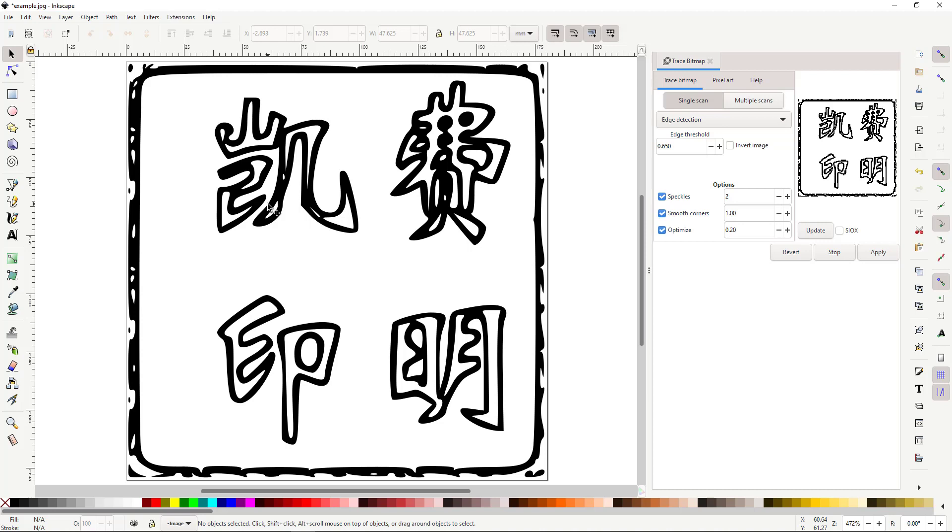Now, we need to color the image. Glowforge recognizes each color as its own layer. The more colors we use, the more layers we get, the more flexibility we have with our image. For this example, we only need three layers. One for the characters, one for the background, one for the border.